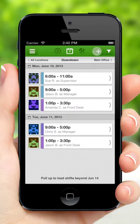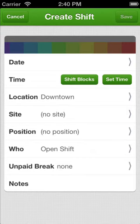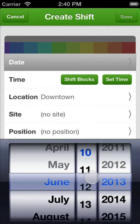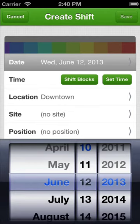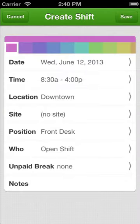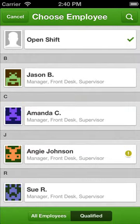Tap the add button to create a shift. Choose a day for the shift and then select a start and end time. If you have shift blocks set up, you can use them here when you create your shift. When you choose an employee to assign the shift to, When iWork will show you who's available and qualified to work the shift.